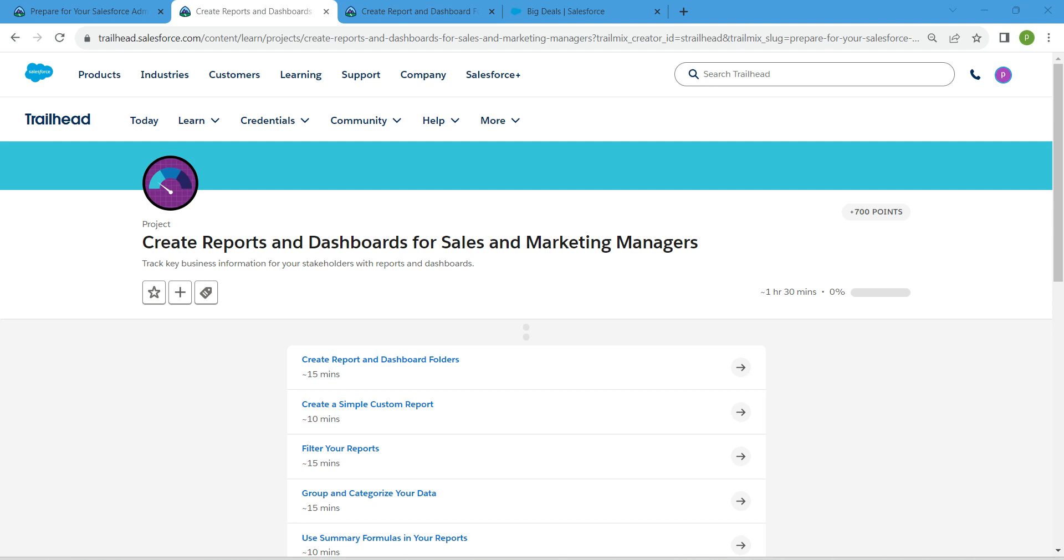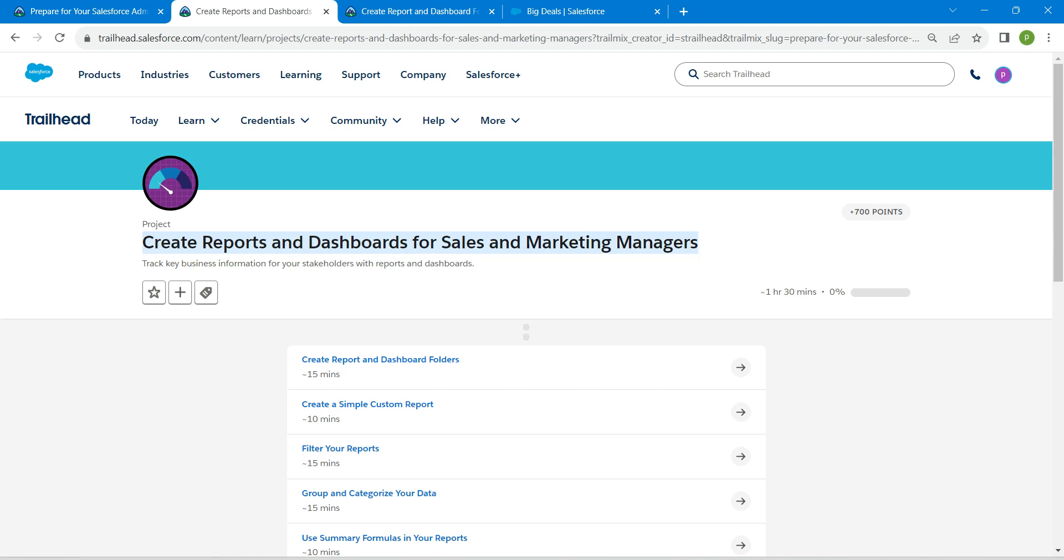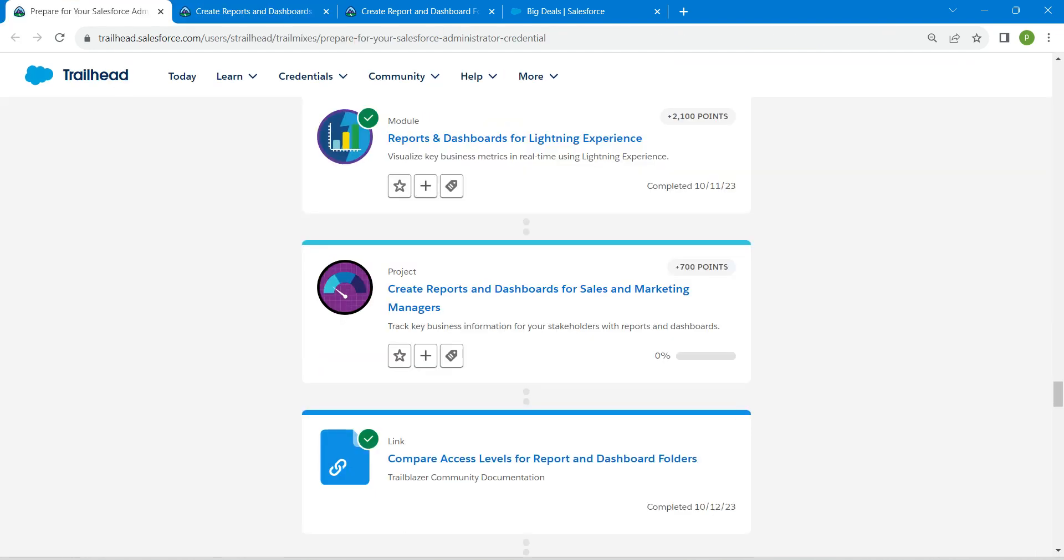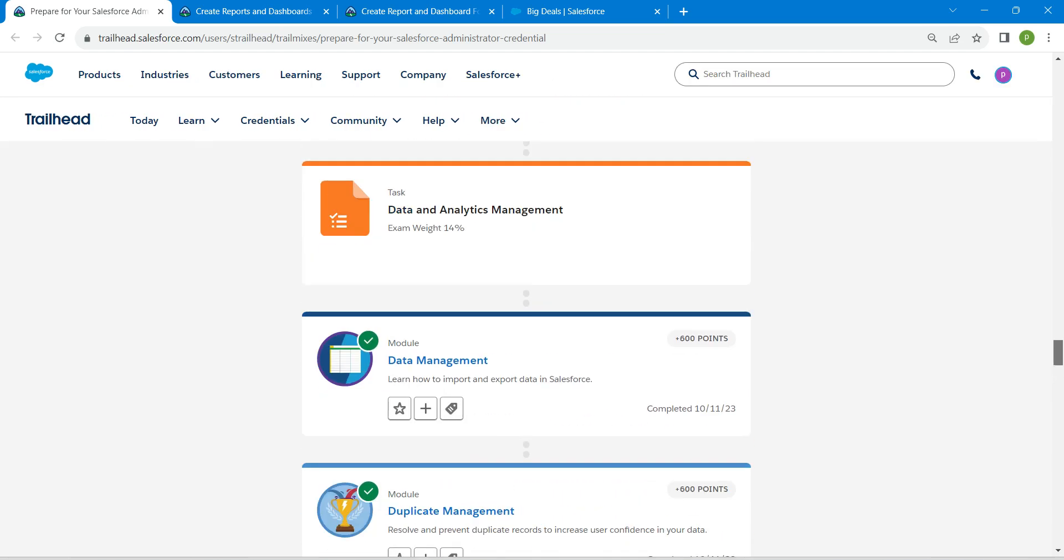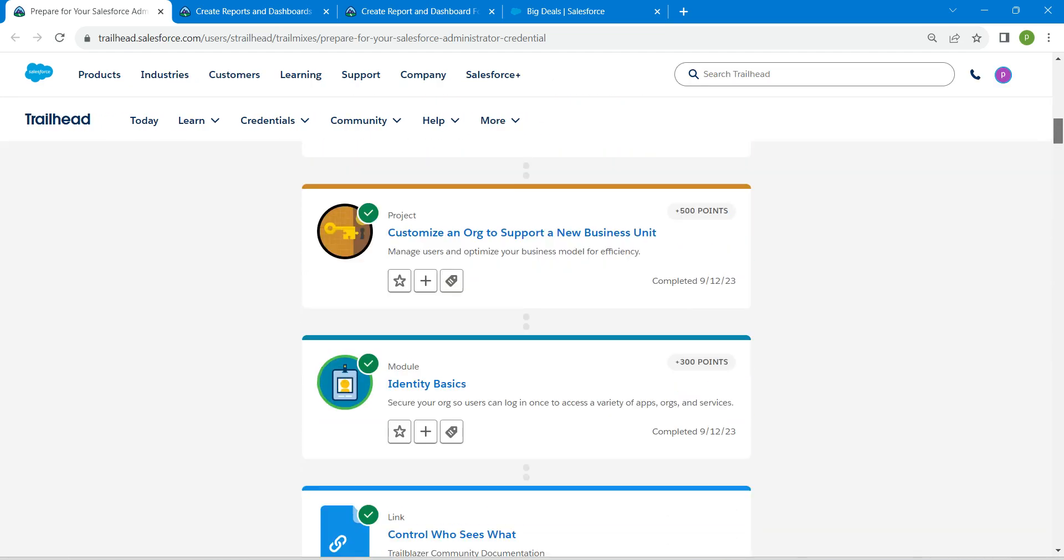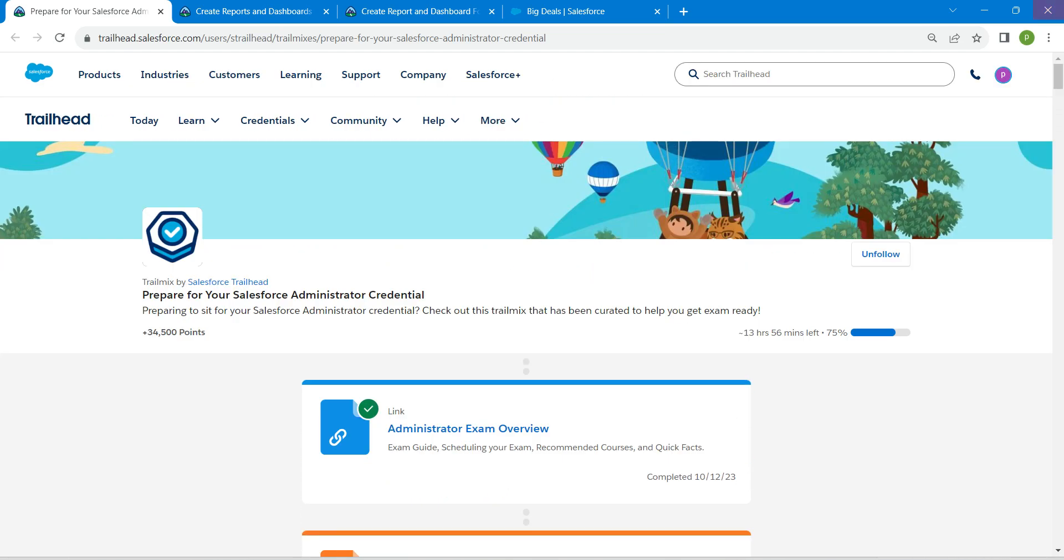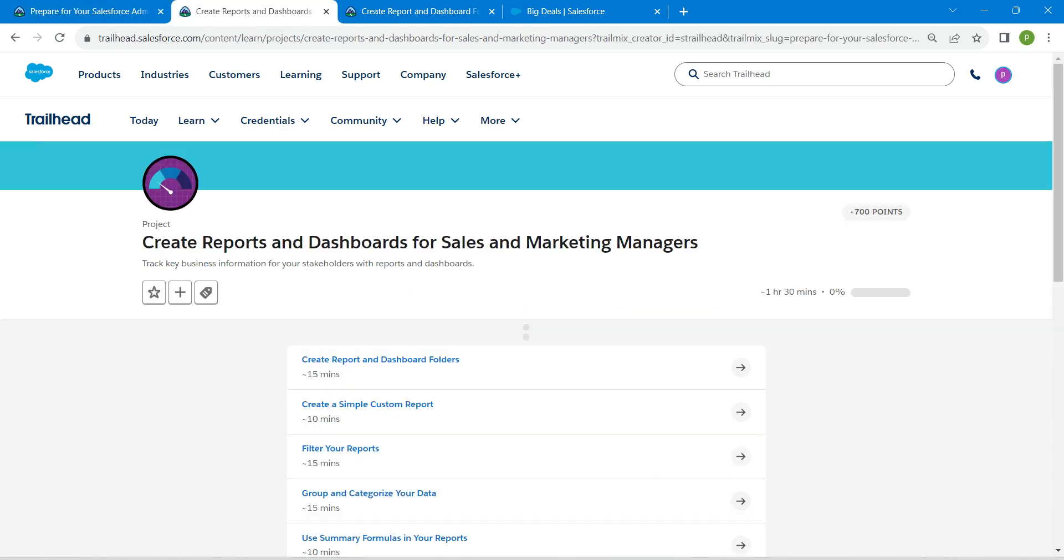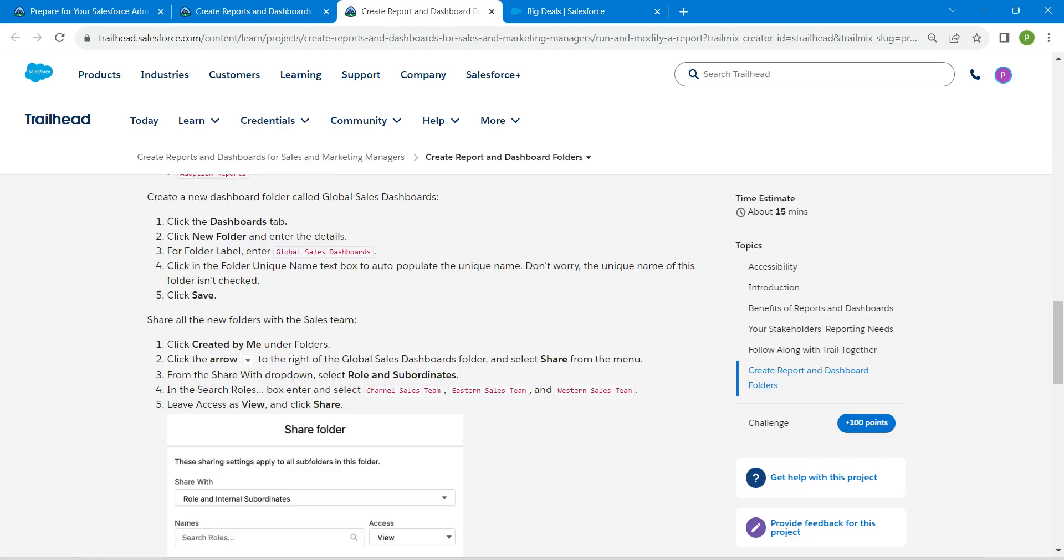Hello guys, welcome back to our channel. Today we have an interesting badge: Create Reports and Dashboards for Sales and Marketing Managers. This is also a prerequisite for admin certification. If you need solutions for any of these challenges, a playlist will be available in our channel. Let's take up our first challenge now.